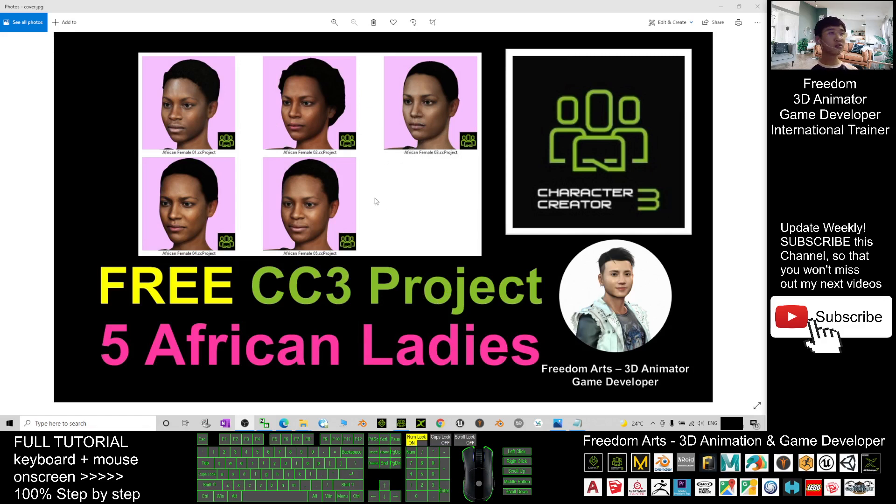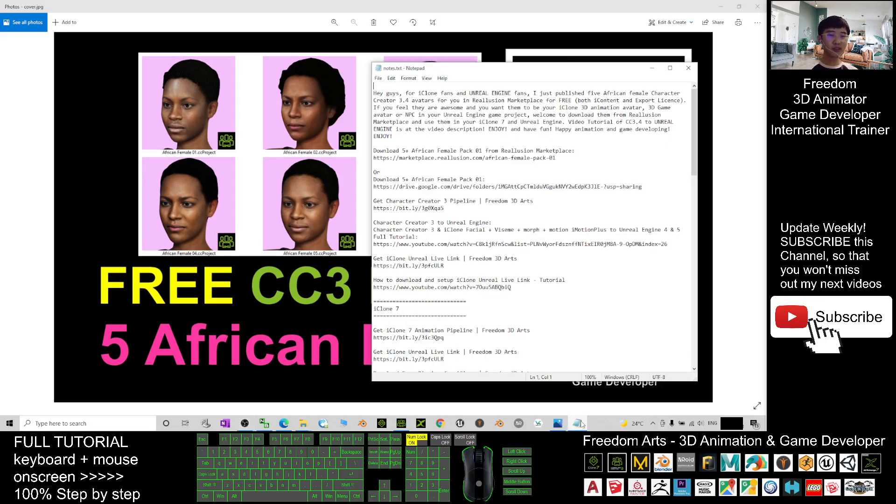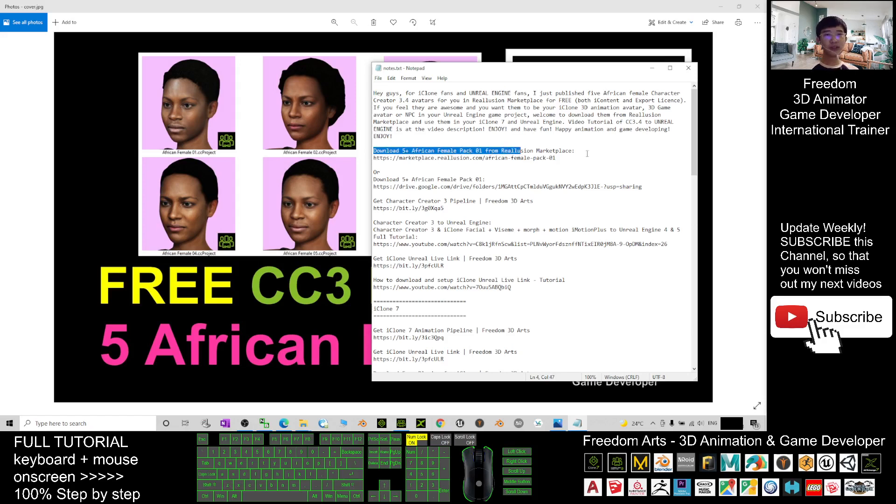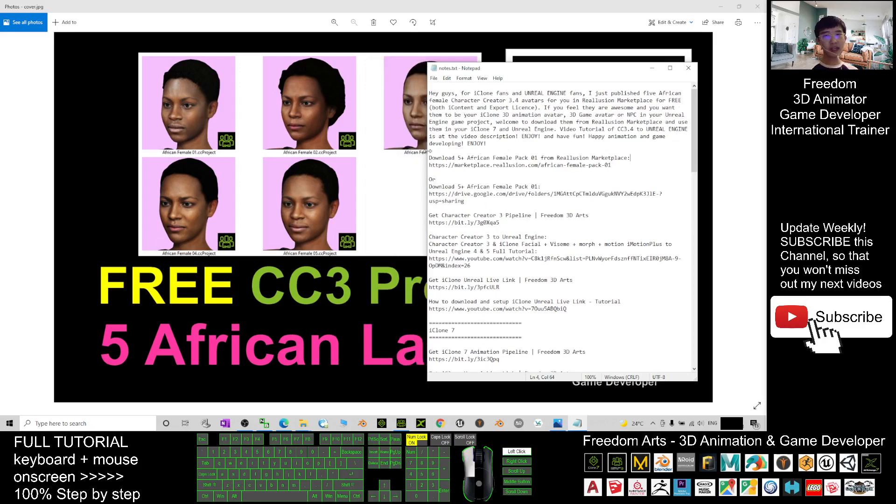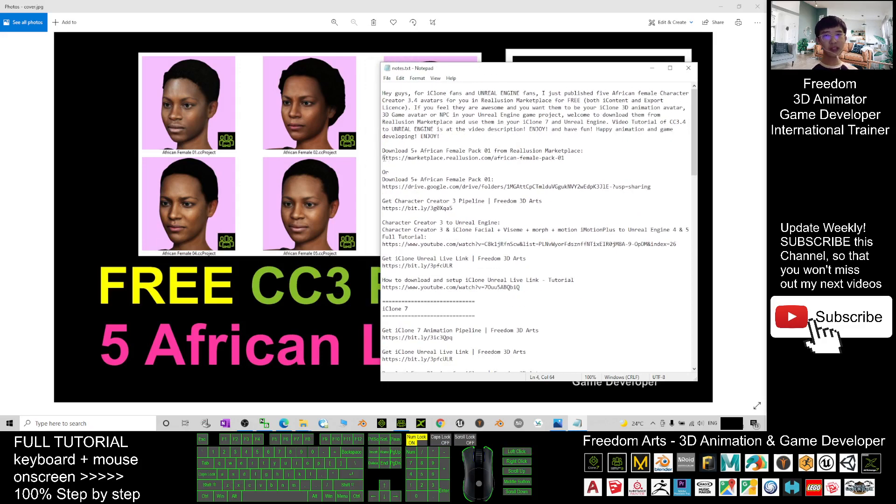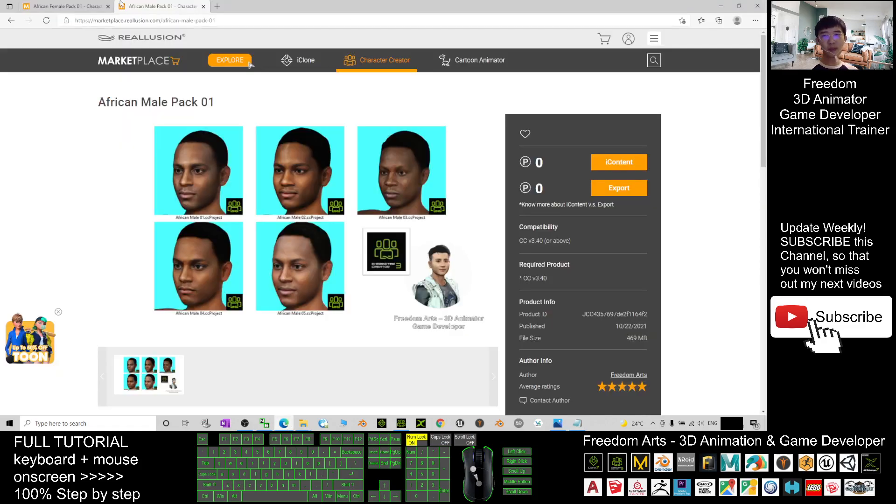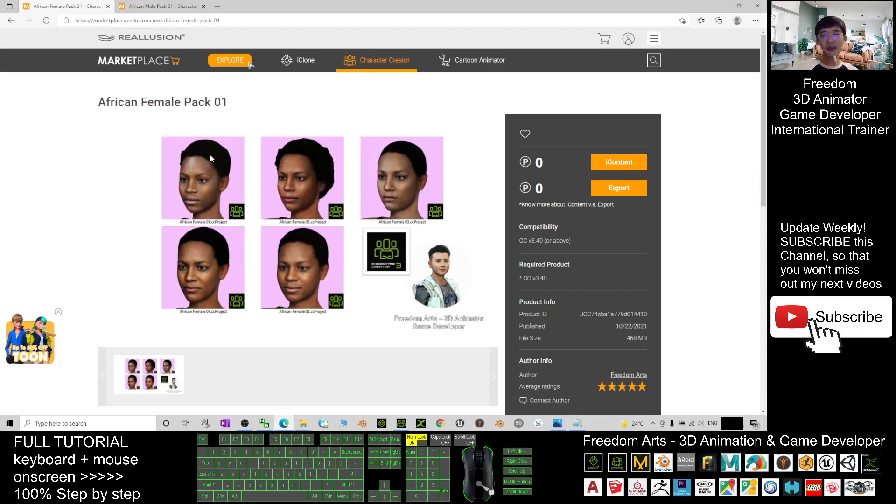First, you just need to scroll down, go to my video description. I already put it there. You download 5 African Female Pack 01 from Reallusion Marketplace. You click into the first link. Then it will automatically pop out here, The African Female Pack 01.